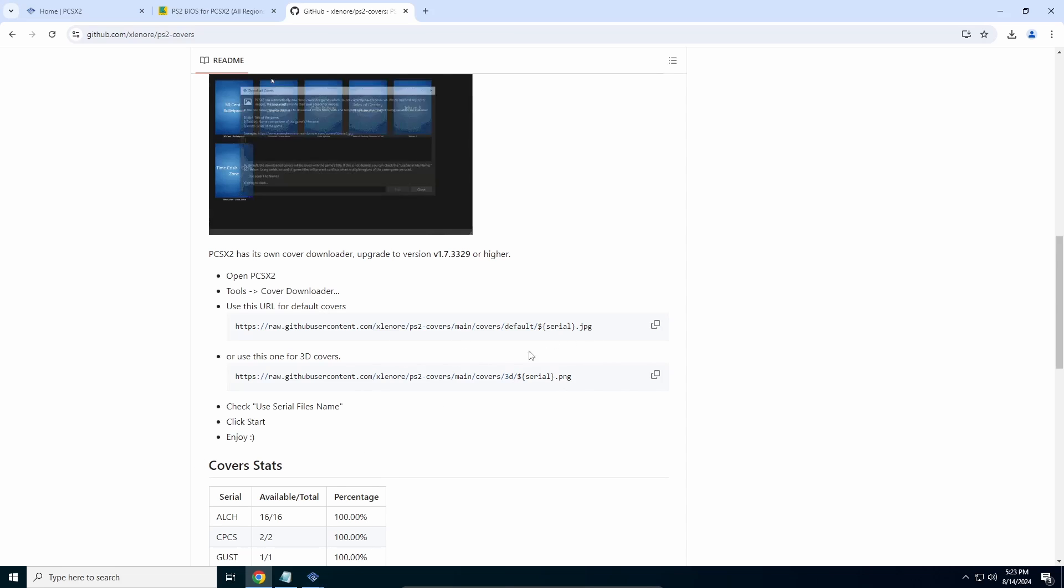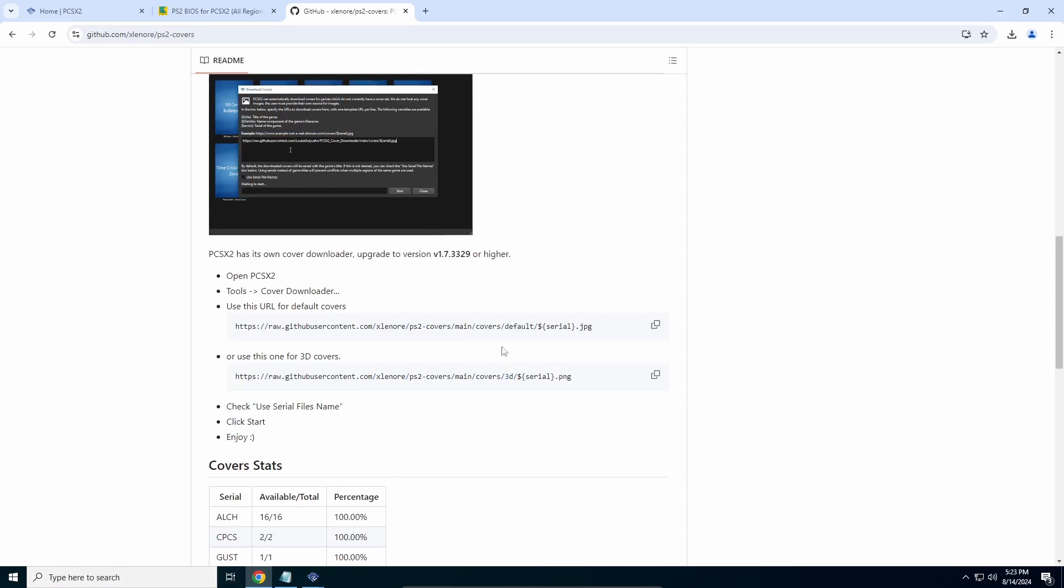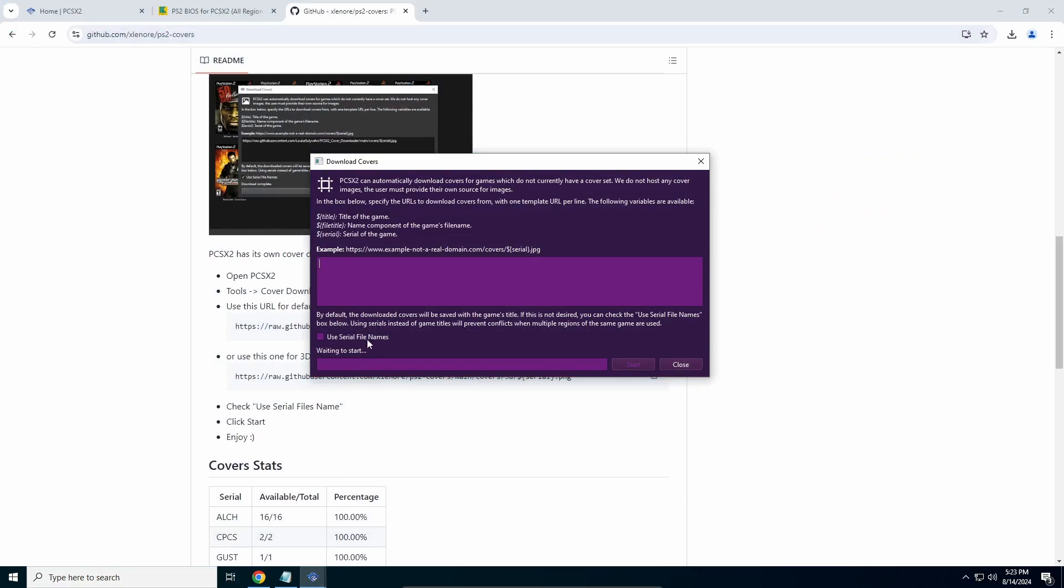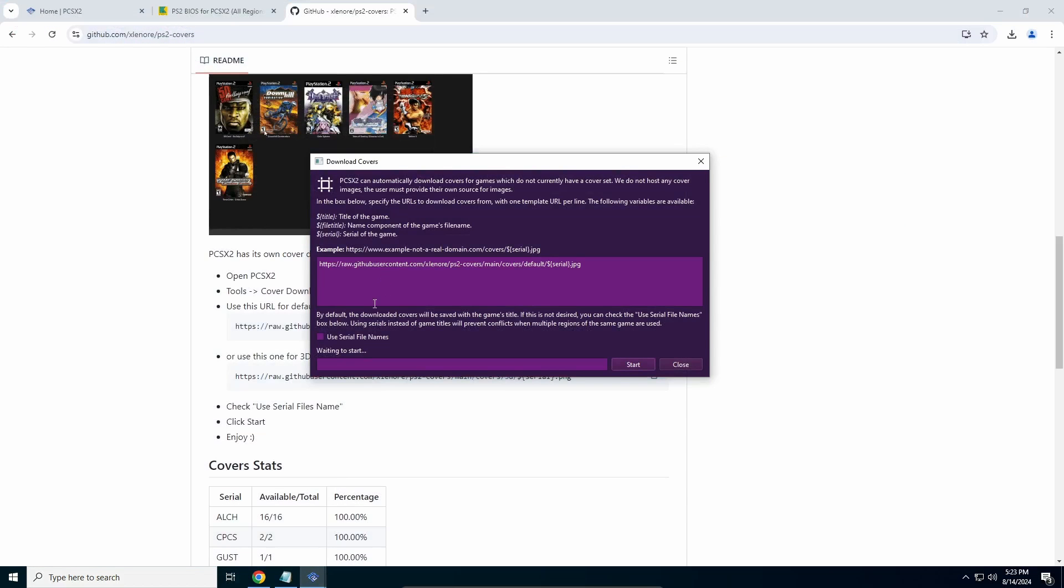We're just going to copy the first link right here. Go back into your PCSX2 and paste it here, and click on Start.